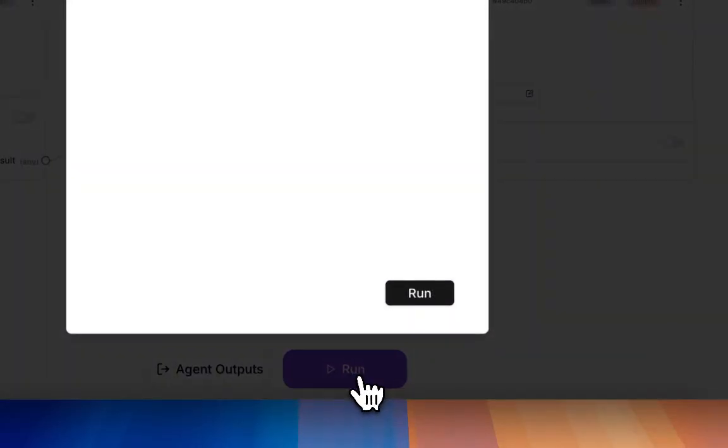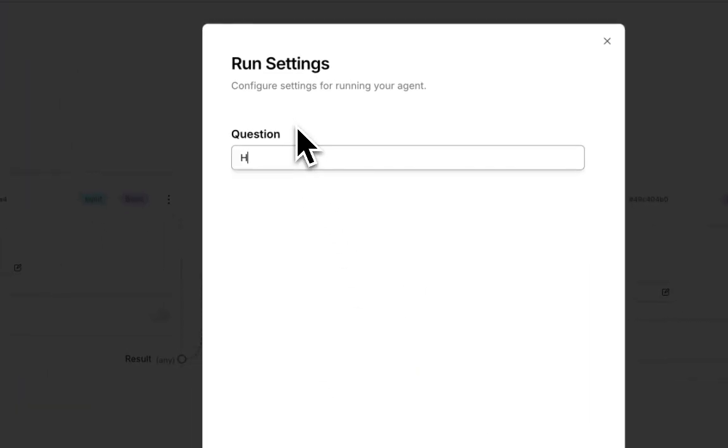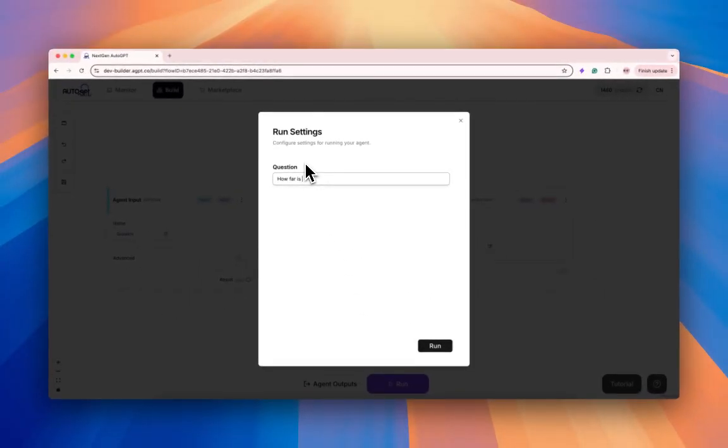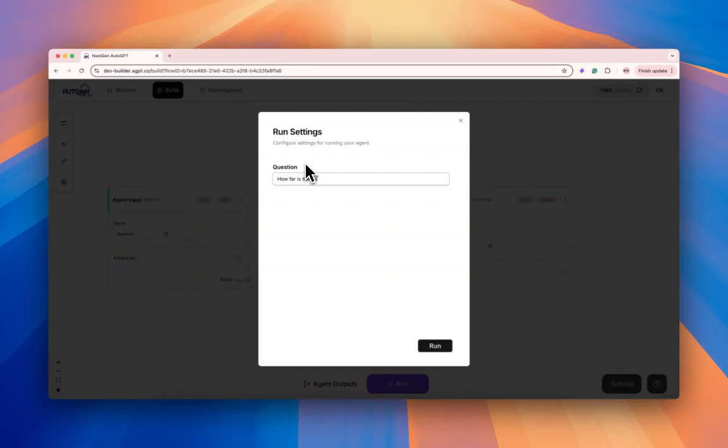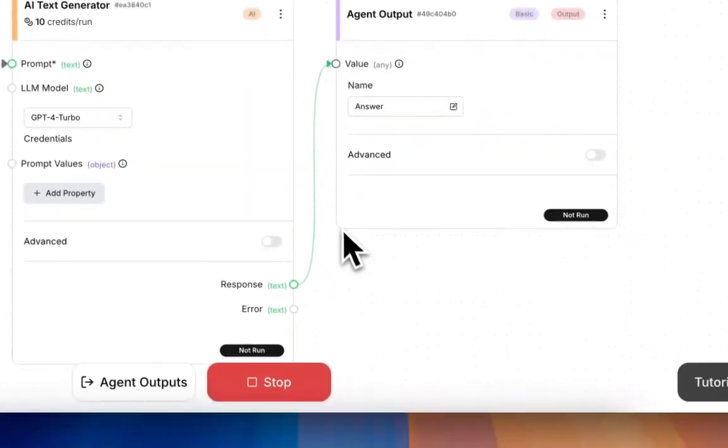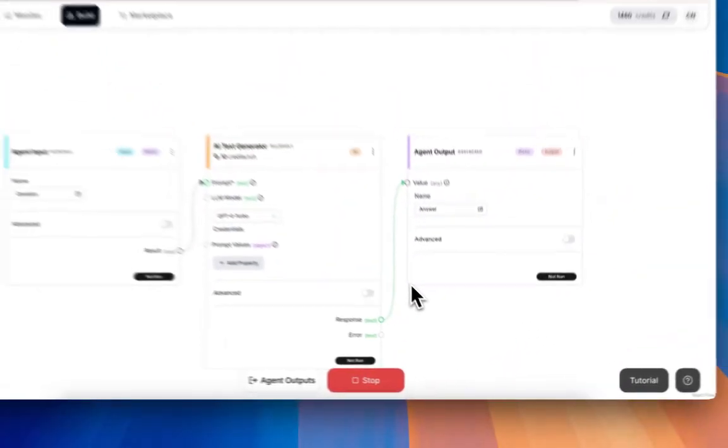You can run it, and let's say how far is the earth from the sun. Run it, and we should be getting the output.